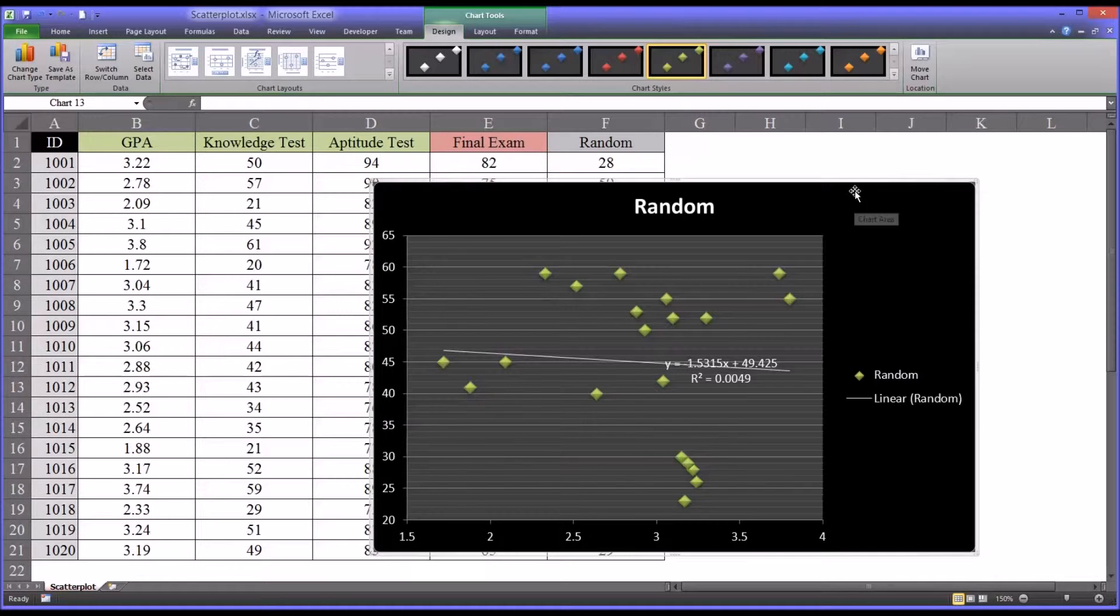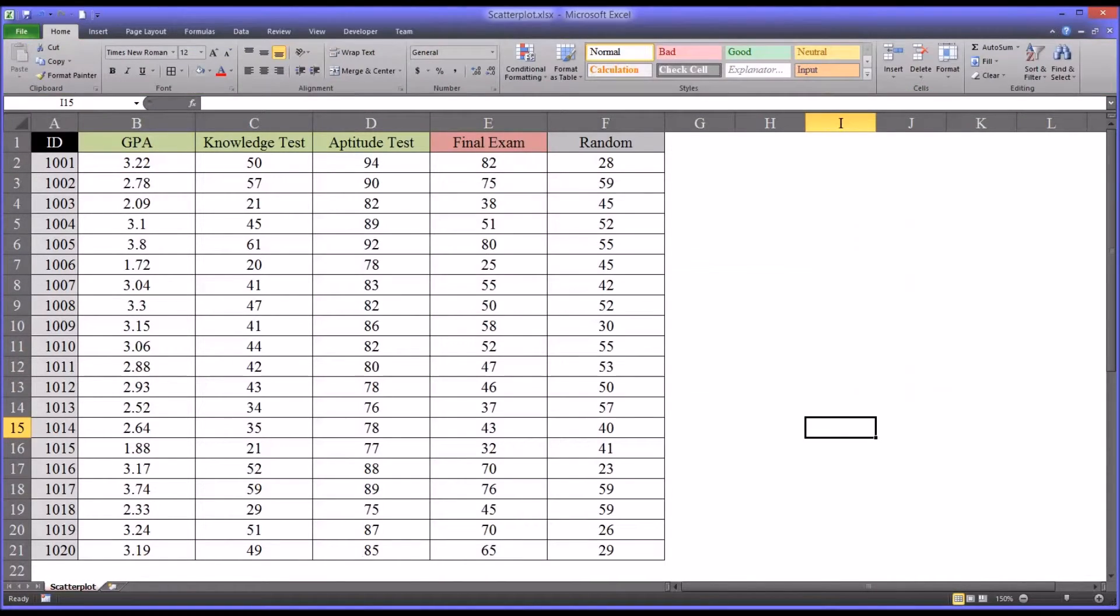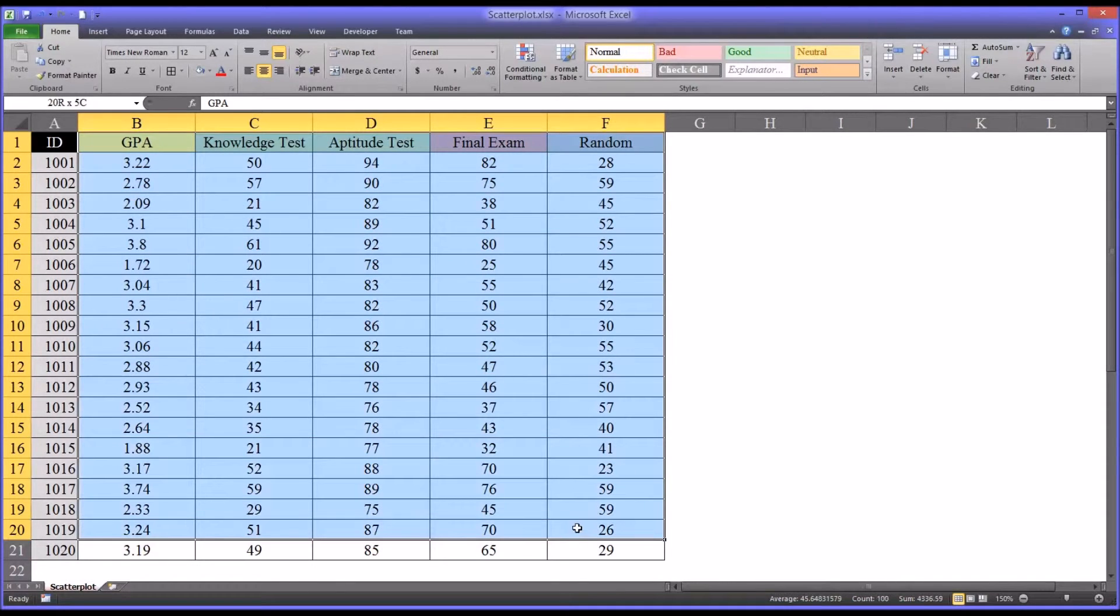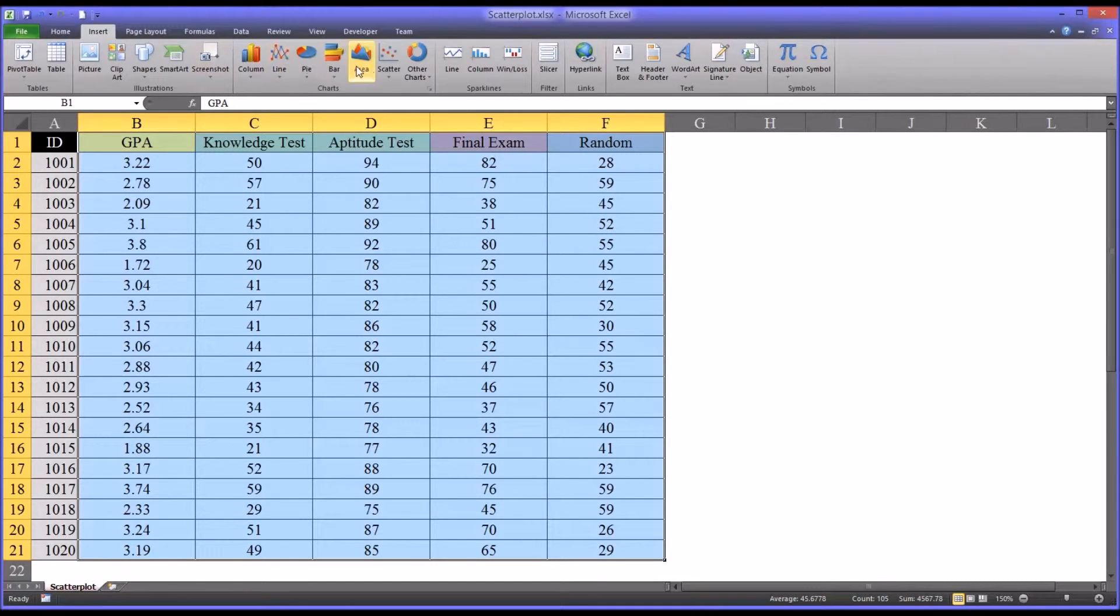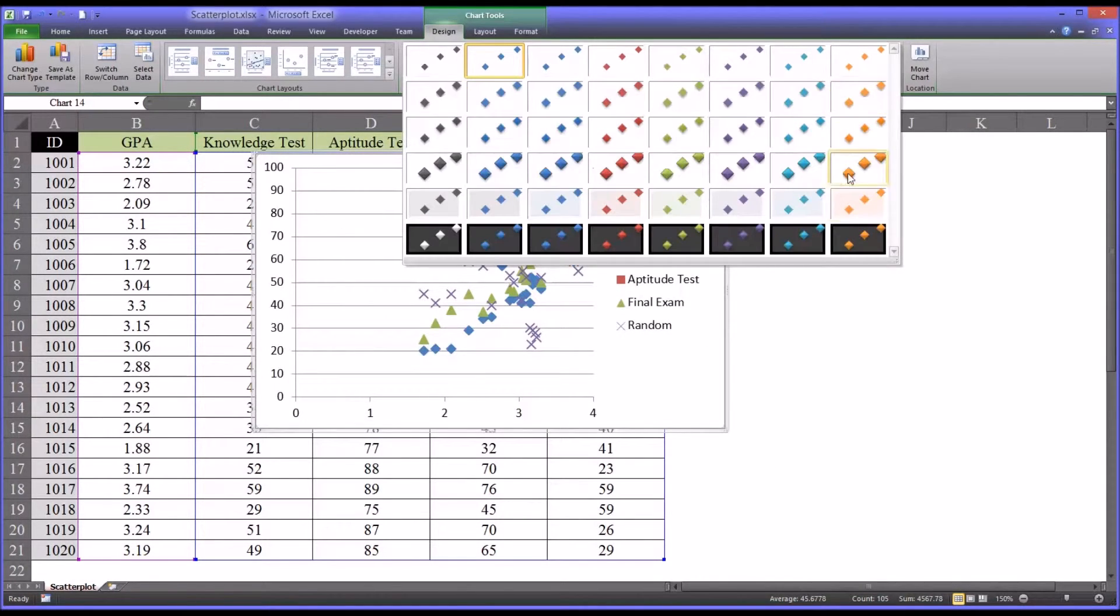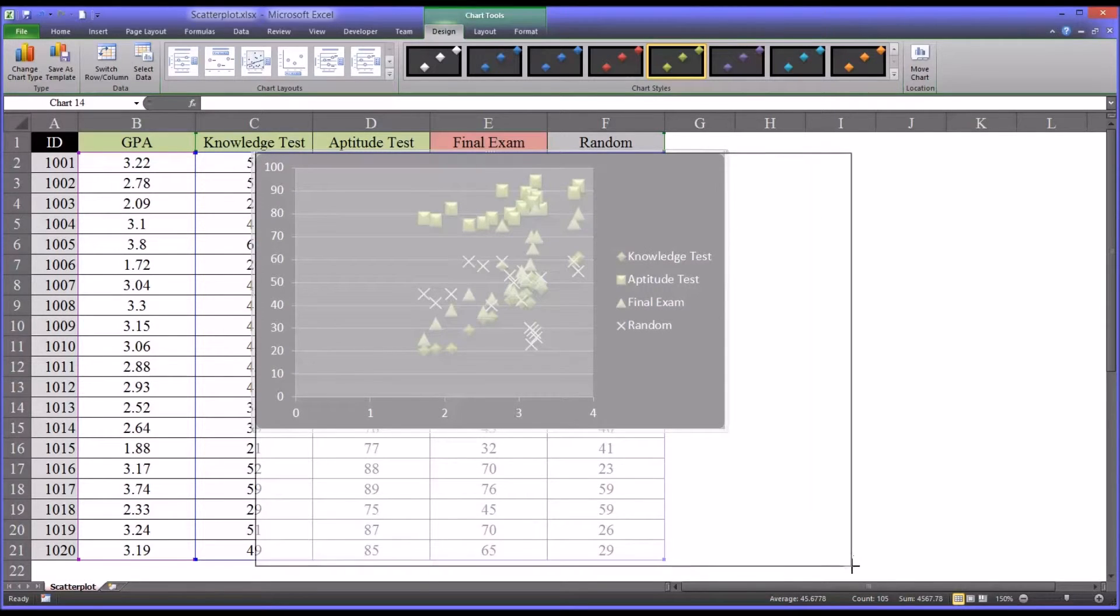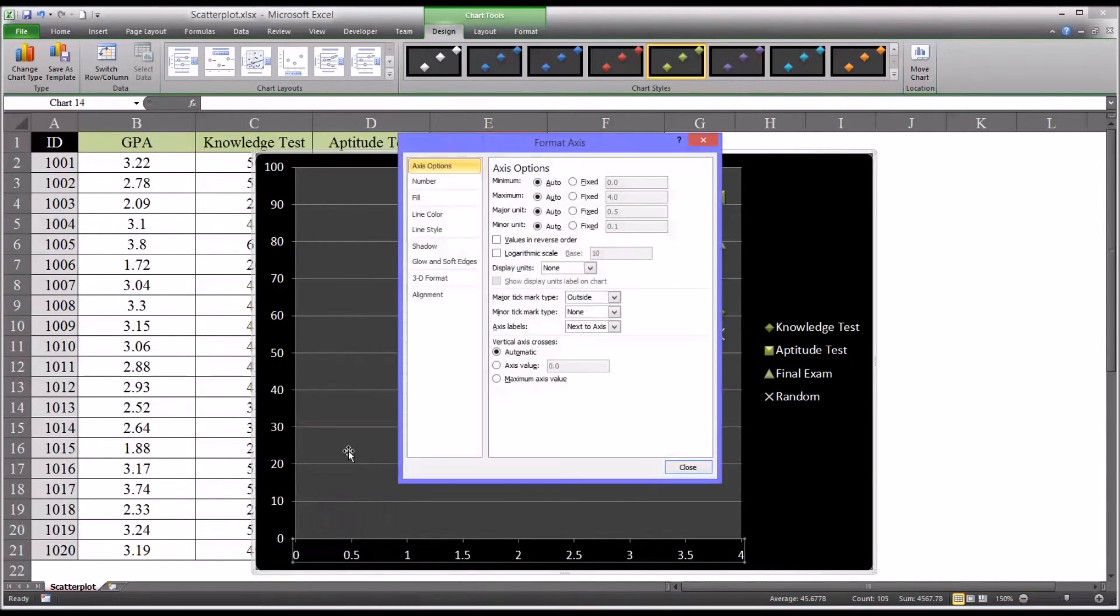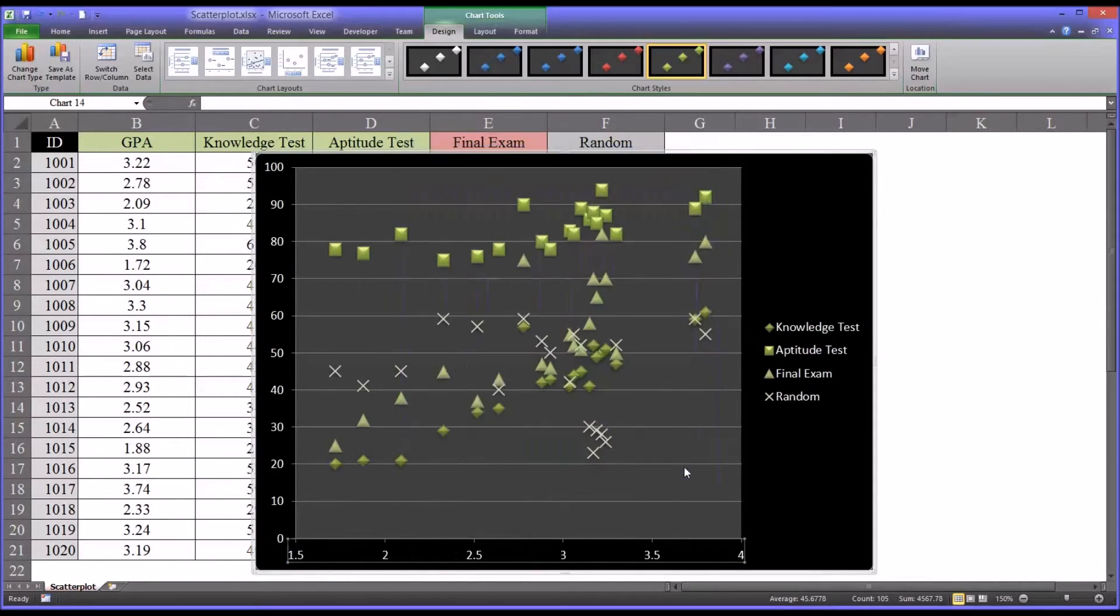There's one last feature I want to show you regarding creating scatter plots, and that's that we can use more than two variables. All the examples I've used here have had two variables, but you can actually use as many as you want. So I'm going to load all of them here. GPA, knowledge test, aptitude test, final exam, and random. As you can see, there's a lot going on in this particular scatter plot. I'm going to make this as large as I can. Again, I'm going to format that x-axis to give us more usable space on the graph.